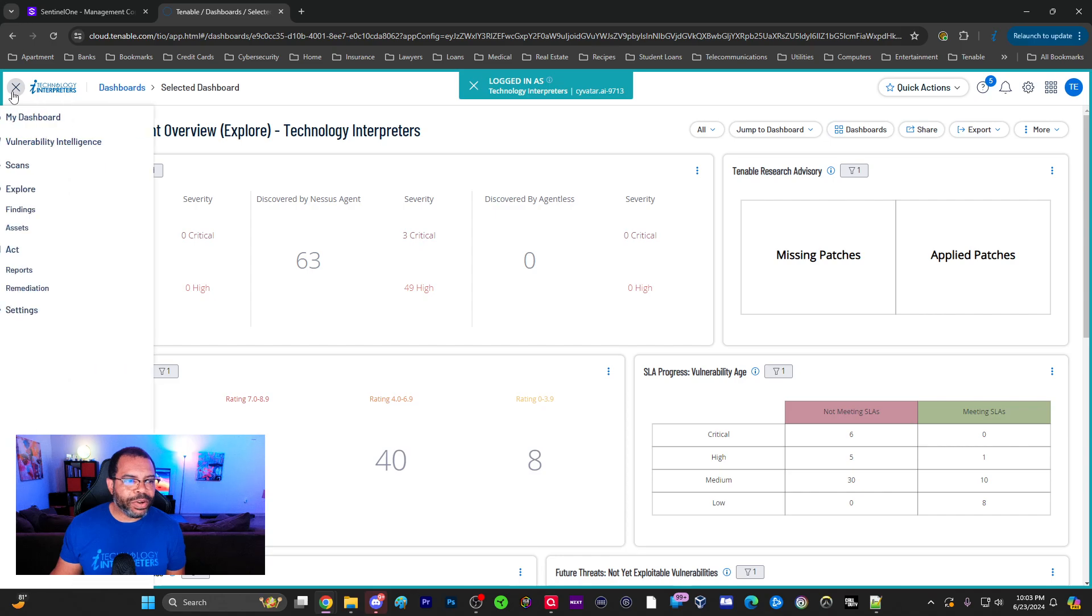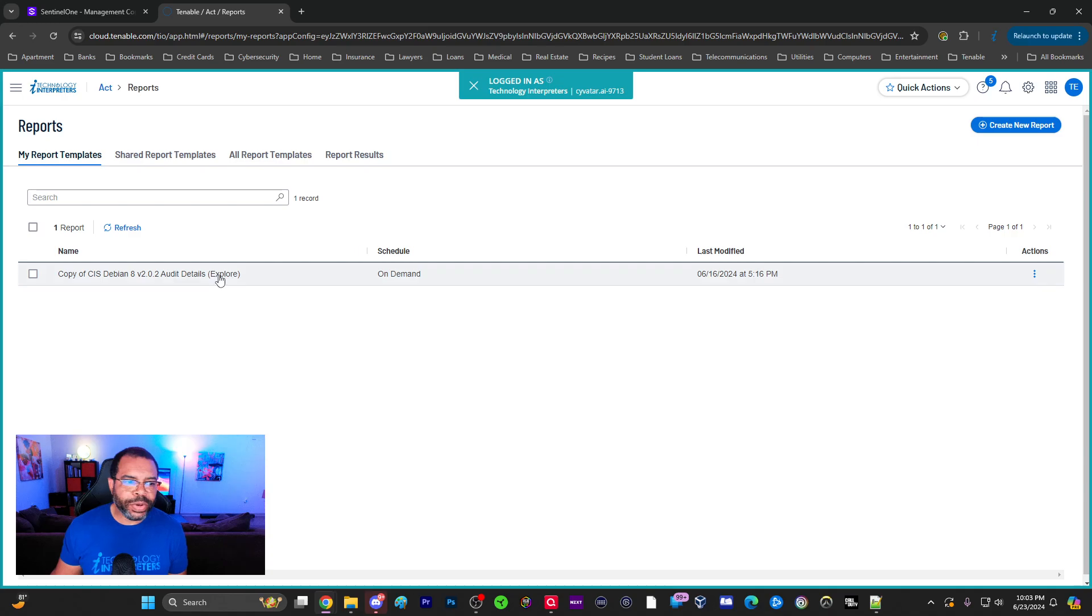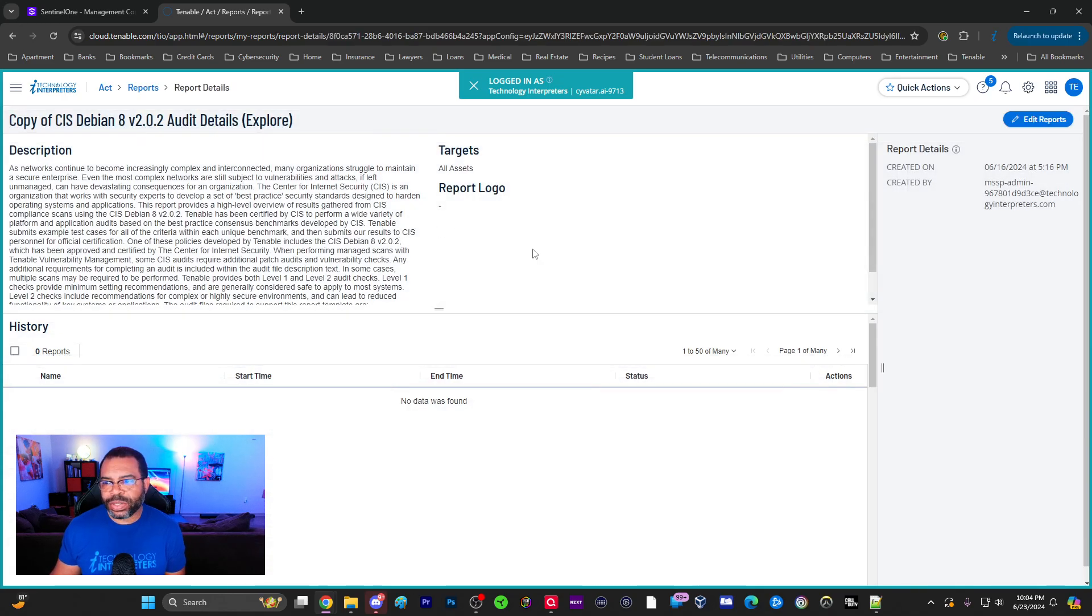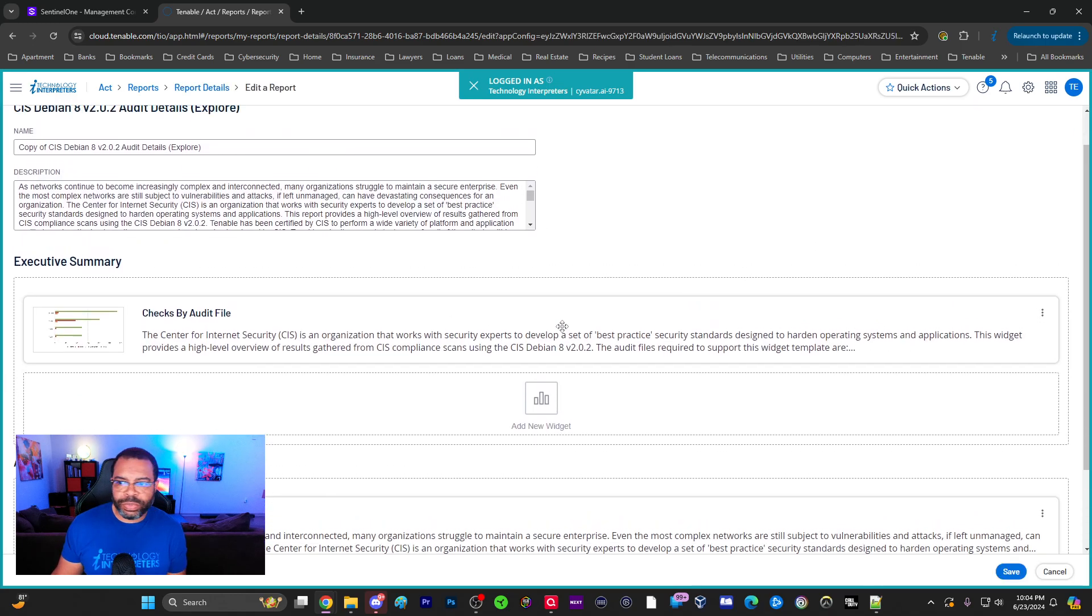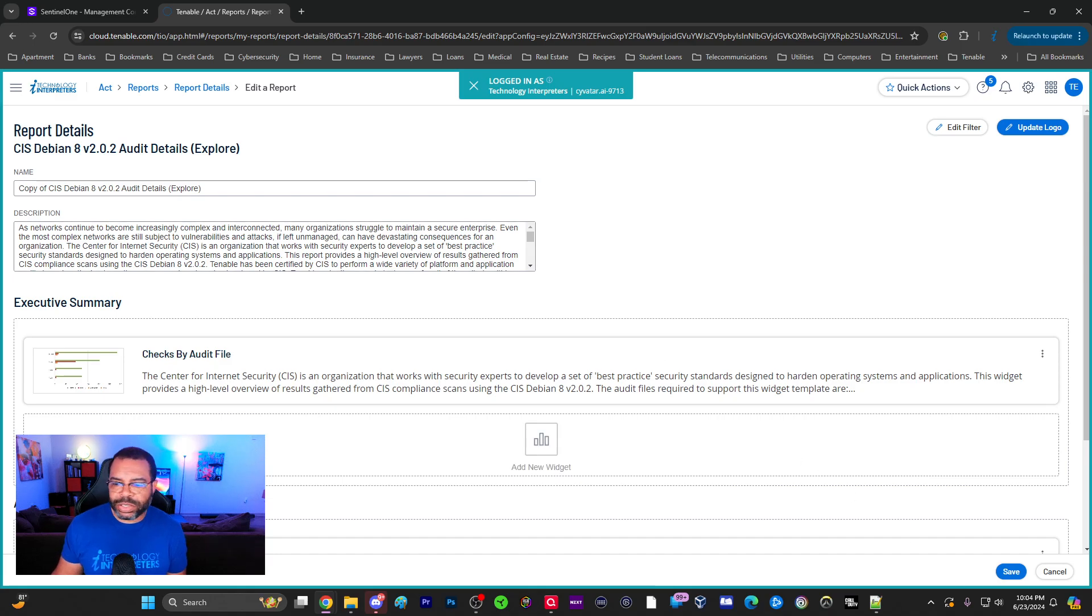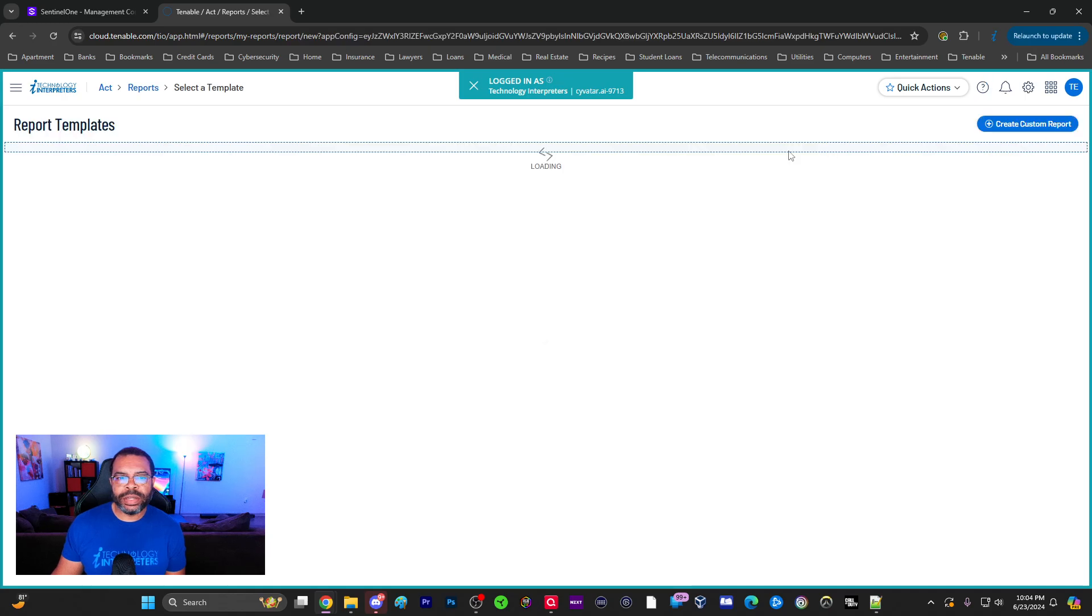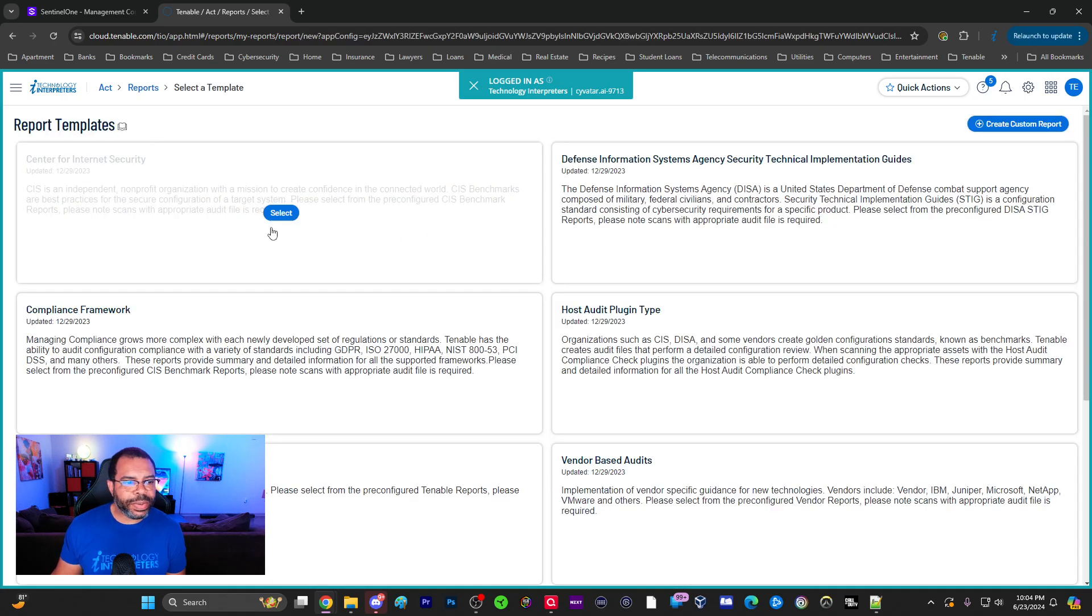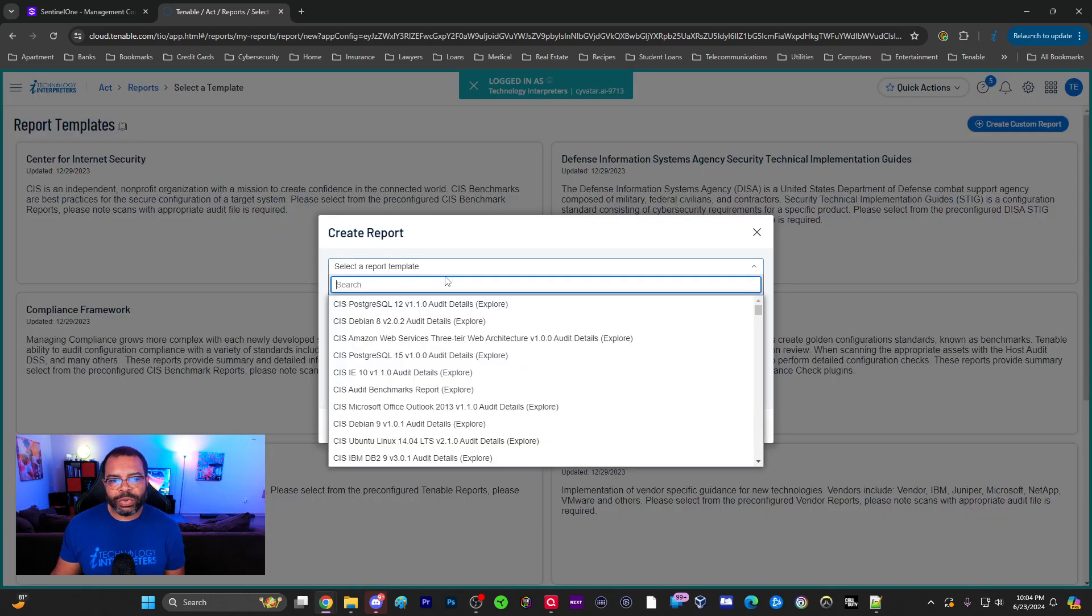But wait, there's more. What about reporting? If I go to Reporting, there are all kinds of reports we can create. I've got a report here that I created. I'm going to edit this report. Let's just go ahead and create a new report. We'll create a report and we're just going to use something very basic. Compliance framework, we can just take one of these. We can select the template here.